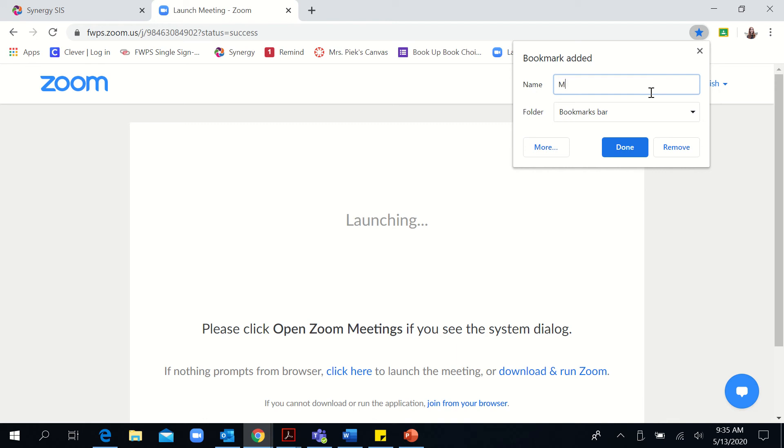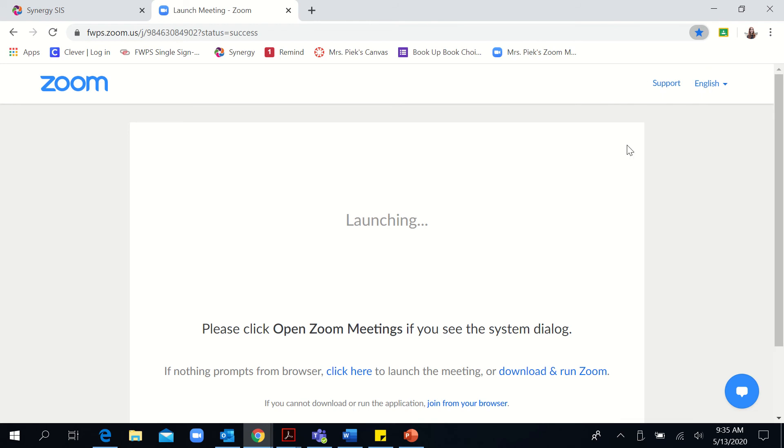So I'm going to change this to Mrs. Peake's Zoom Meeting, and then it'll be saved right in my Bookmarks Bar.